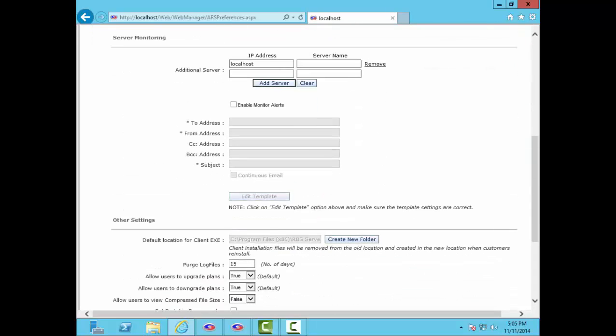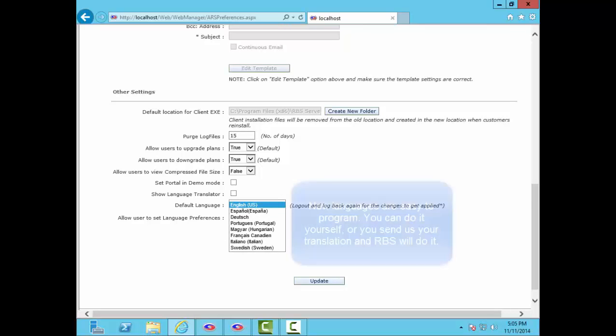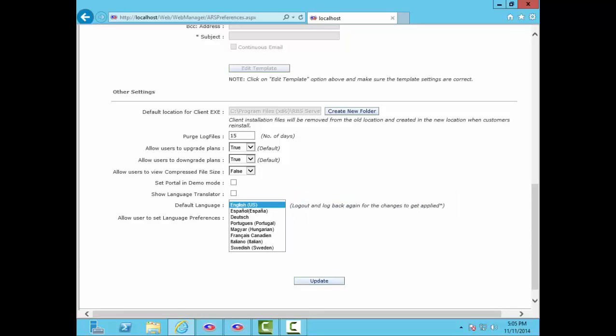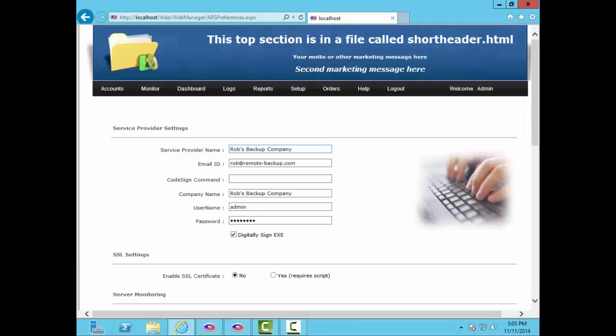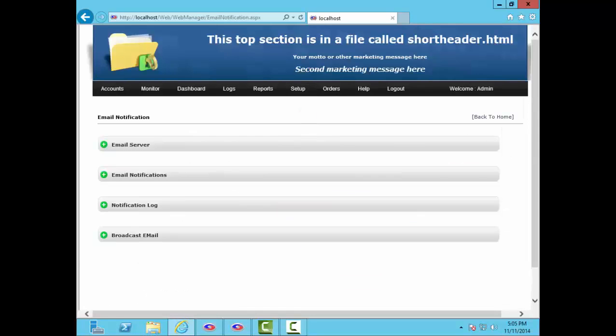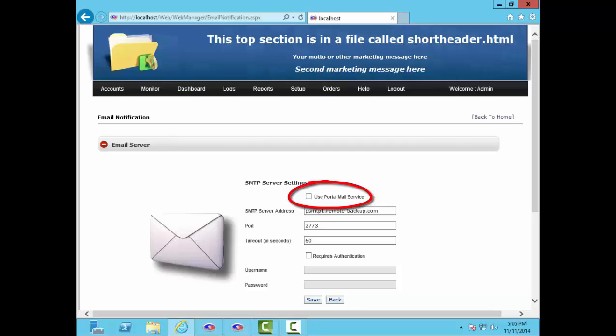You can turn on server monitoring, which can send you status reports by email. Here are some other settings that can allow users to upgrade and downgrade plans, view compressed file sizes, change their default language, and more. The RBS server can send notifications by email triggered by different events like successful backups, missed backups, and more. Emails can be sent through your own mail server or through ours on the partner's portal.